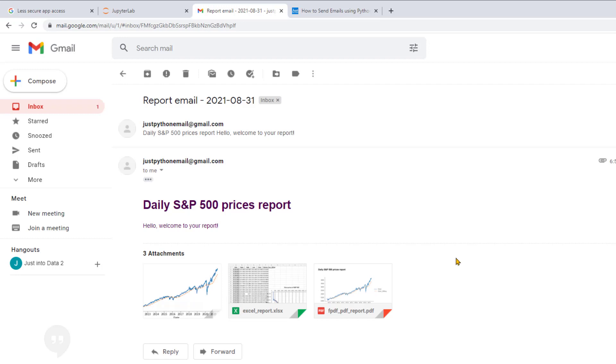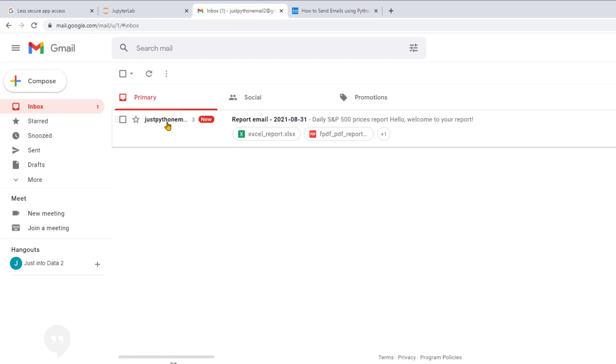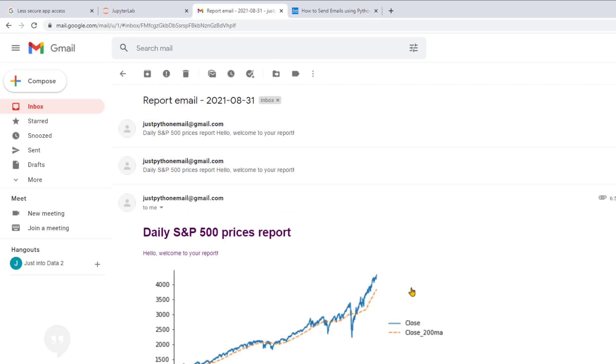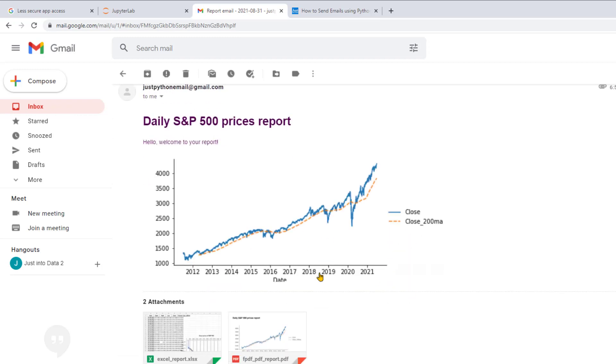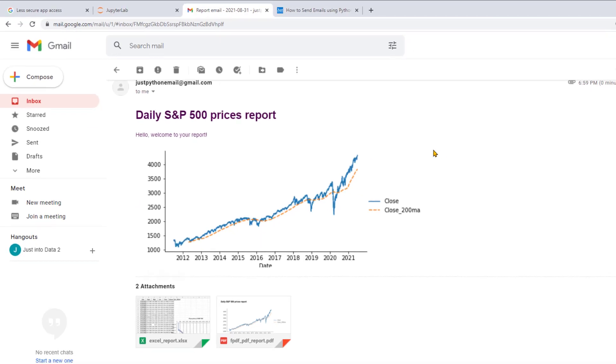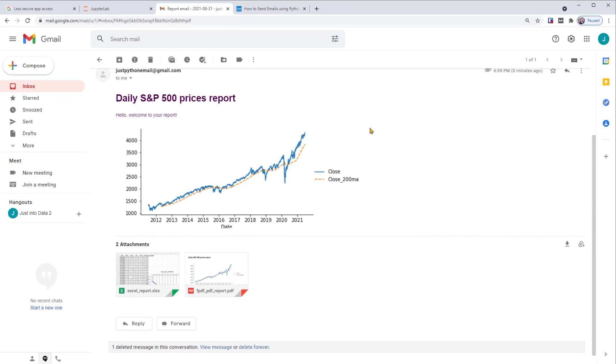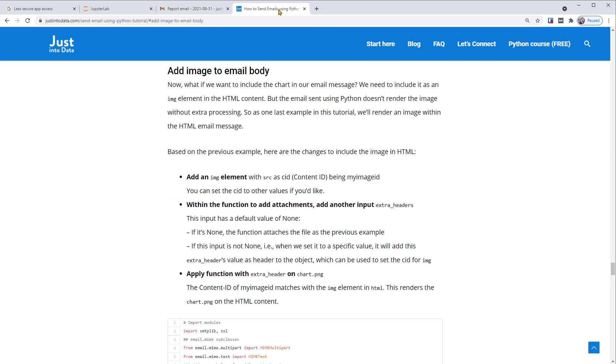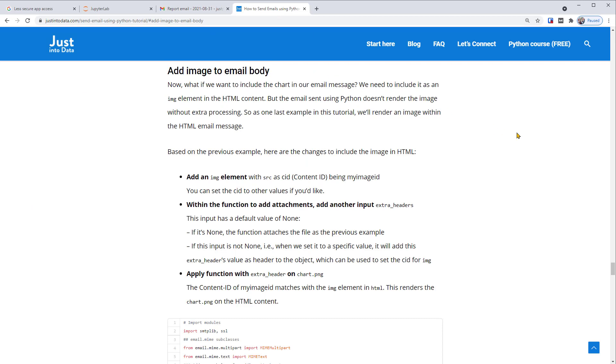If you want to include an image in the email message, like this, with a chart here, you need to include it as an IMG element in the HTML content. But the email sent using Python doesn't render the image without extra processing. So if you're interested in doing this, please check out our article with an example for this. I'll put a link in the description of this video.